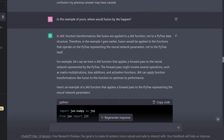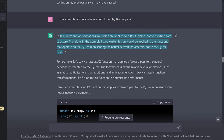Then I ask: where would fusion by JAX happen? And I'm approaching this step slowly. ChatGPT comes back: in JAX, function transformations like fusion are applied to a JAX function, not to a PyTree data structure. Therefore, in the example given earlier, fusion would be applied to the function that operates on the PyTree representing the neural network parameters, not to the PyTree itself — which is correct, because a data structure and a function structure are different objects.